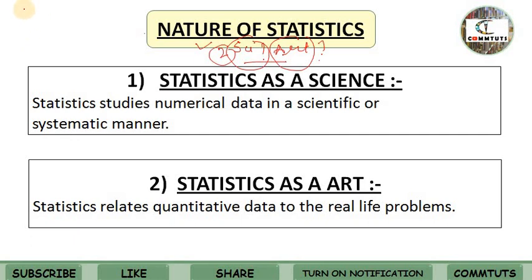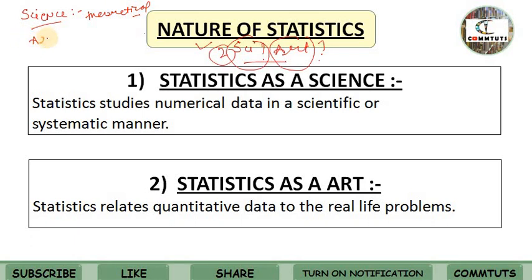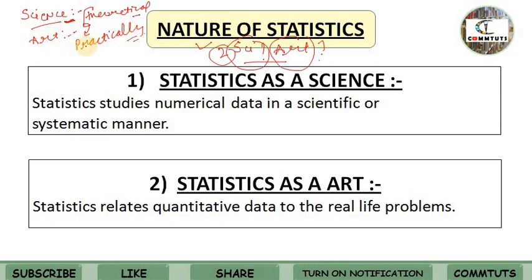What is science? Science is a systematic body of knowledge which studies cause and effect. Science is a theoretical section. What is art? When we have knowledge collected in science — which is theoretical — and we practically apply it, that is art. The practical application of knowledge is known as art. Science teaches us to know and art teaches us to do.